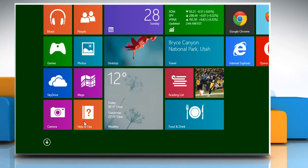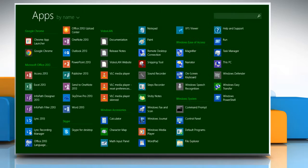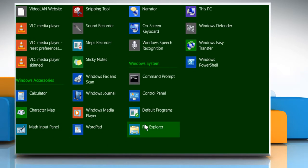First of all, you need to launch the File Explorer. There are two ways to launch it. In the first method, click on the drop arrow located at the bottom left of the Start screen, and then click on File Explorer under Windows System to open File Explorer.